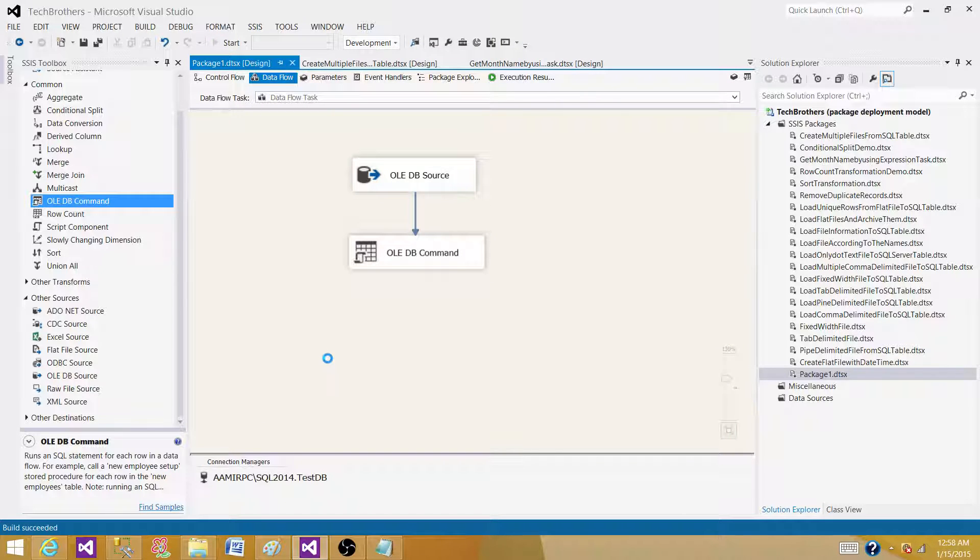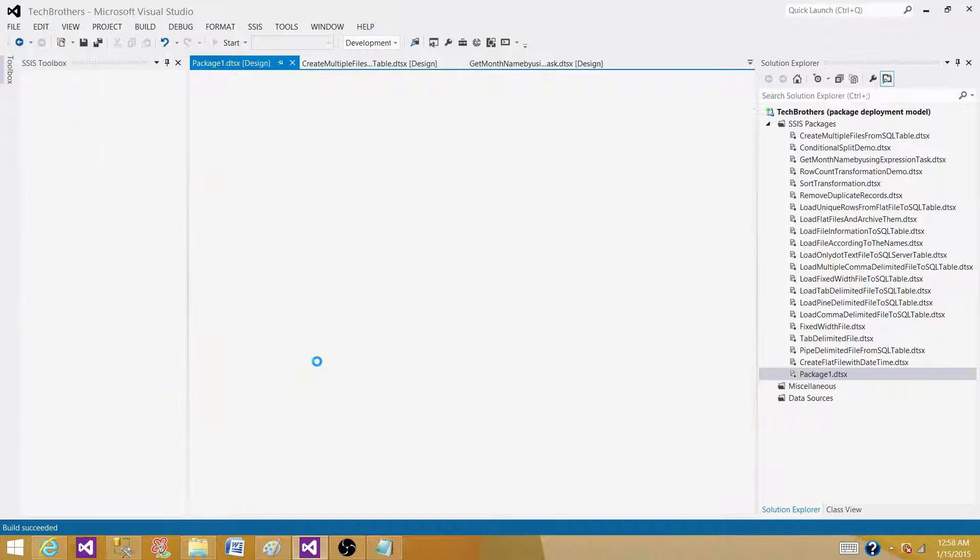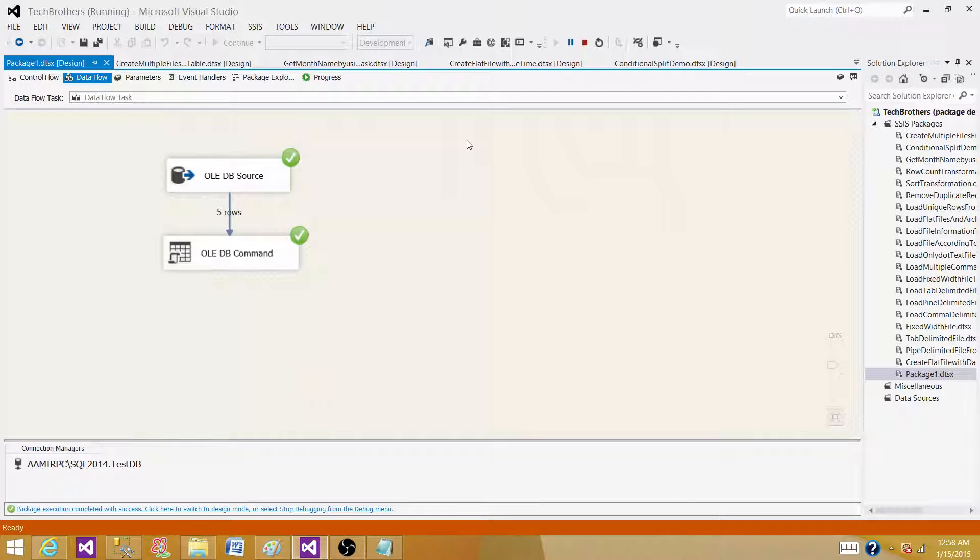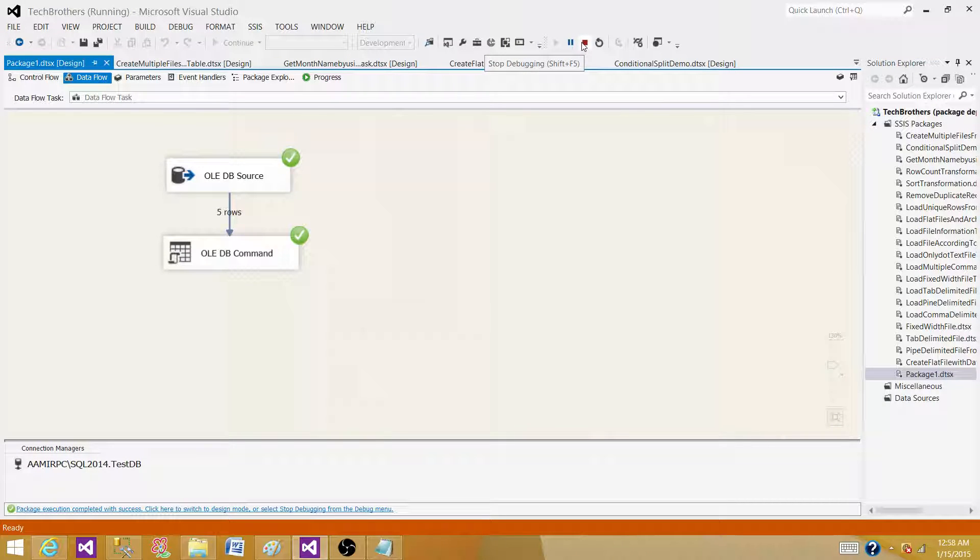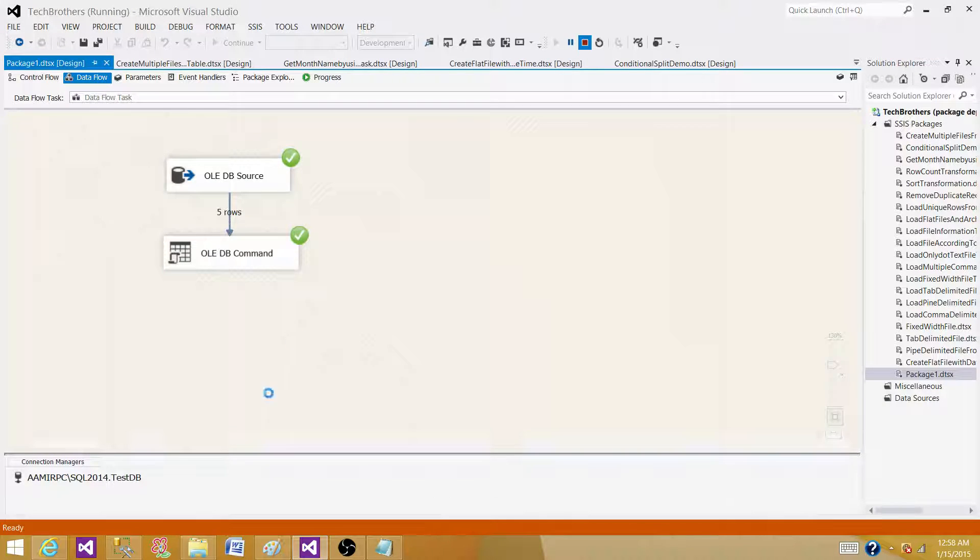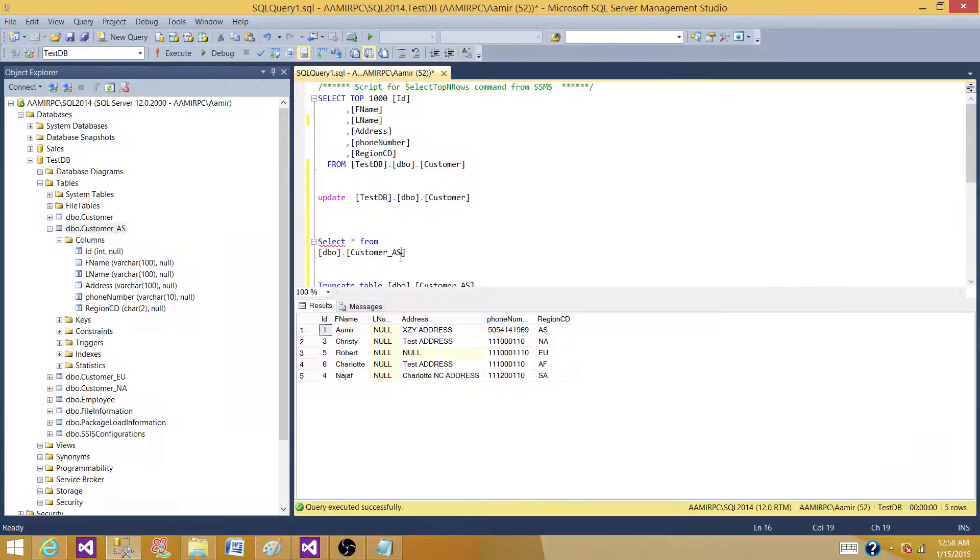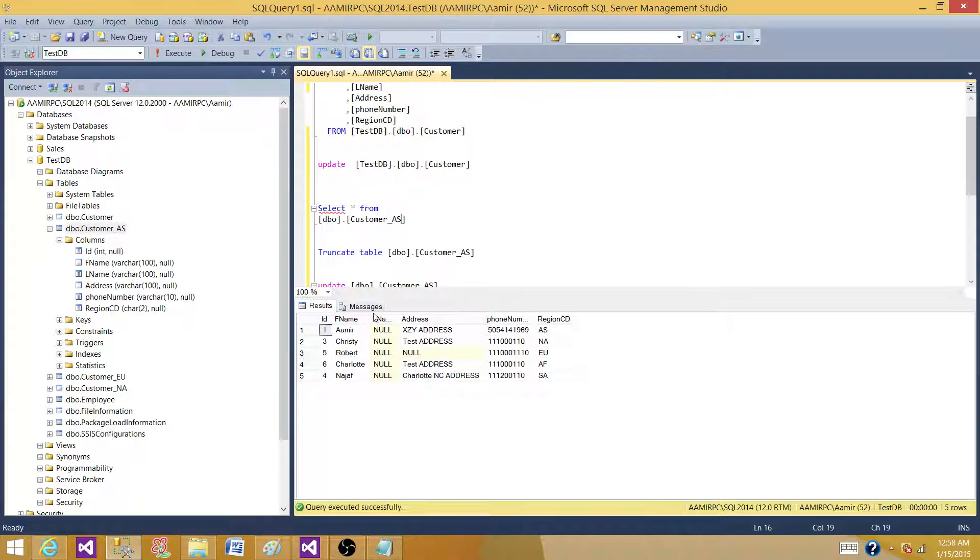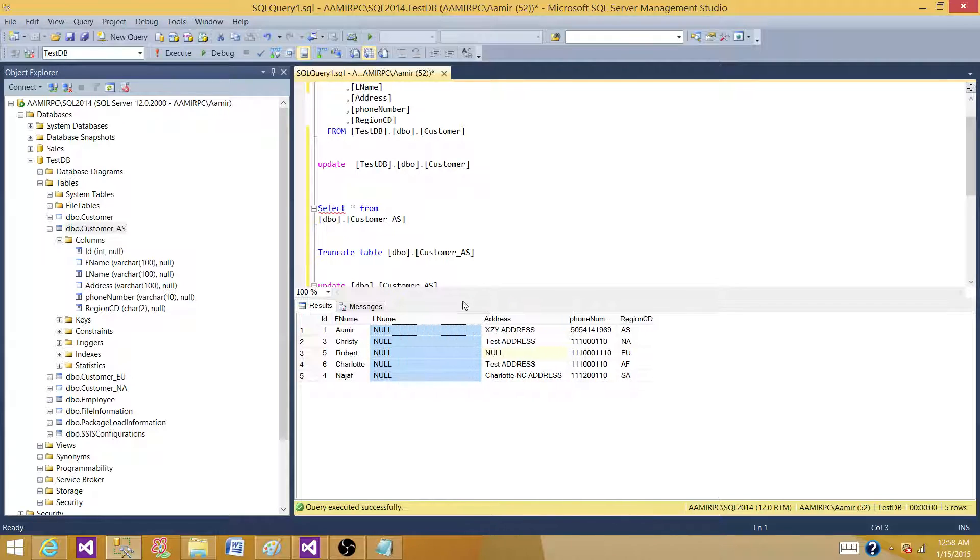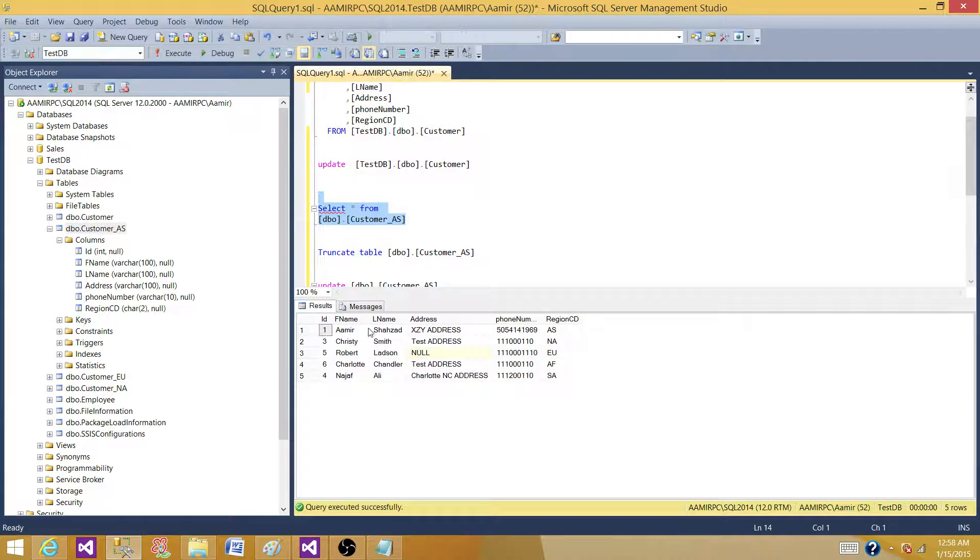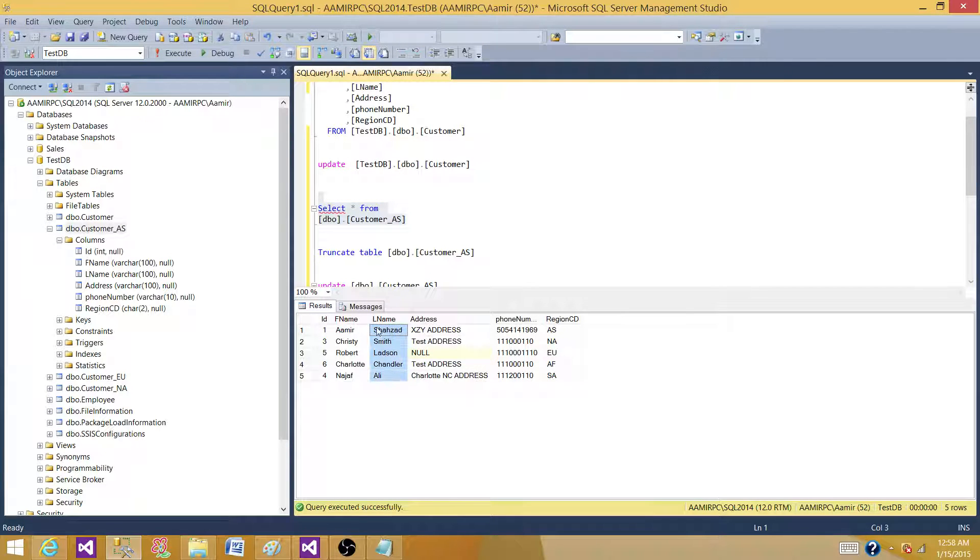Press OK. Now start the package. And then we will go back to our table and see if the update happened correctly. Close the package or stop the package. Let's go to the table. Remember last time when we ran the statement, the last name was null. Now it should not be null. It should be updated. So we can see that the last name is updated.